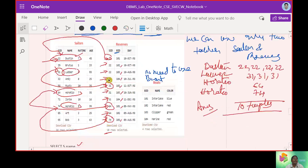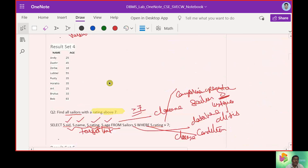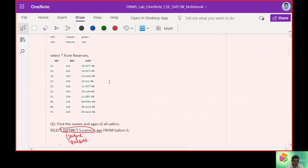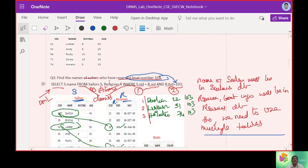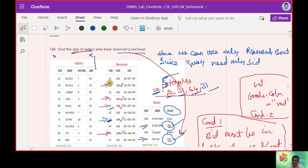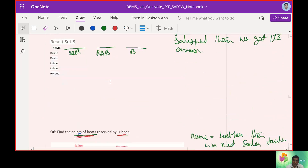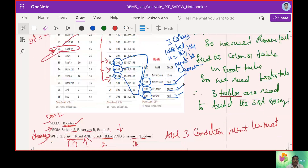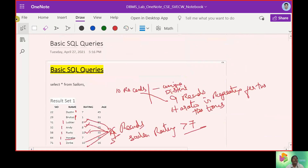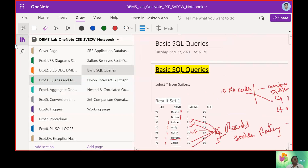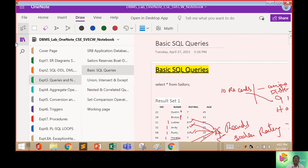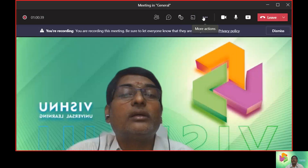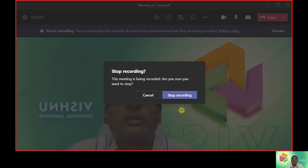This covers all simple queries. We discussed complete functionality, comparison operators, and operations with single and multiple tables. That concludes working with simple SQL queries in DBMS Lab 3.